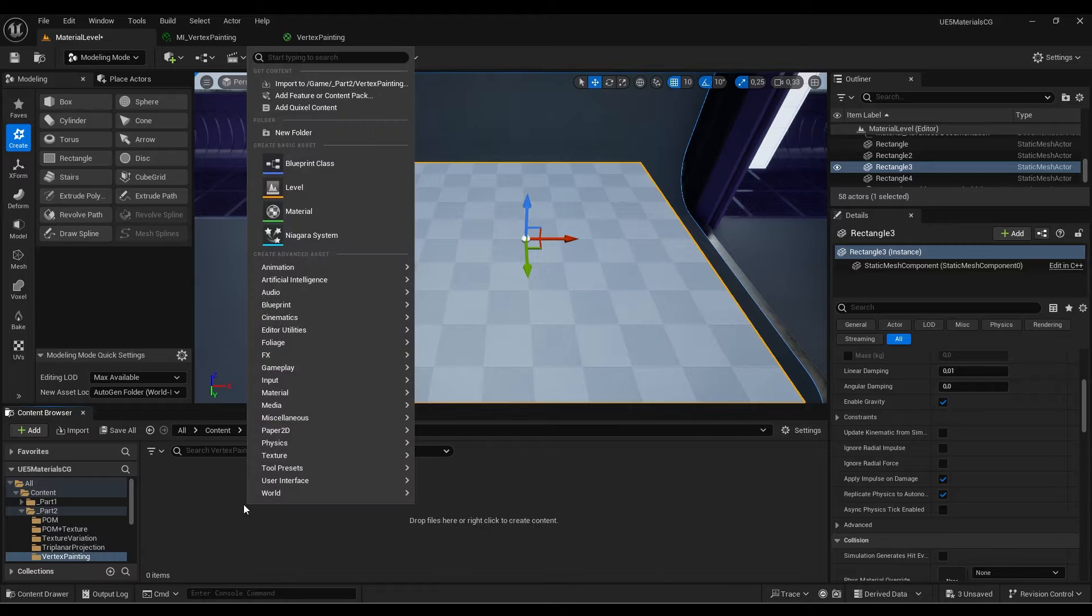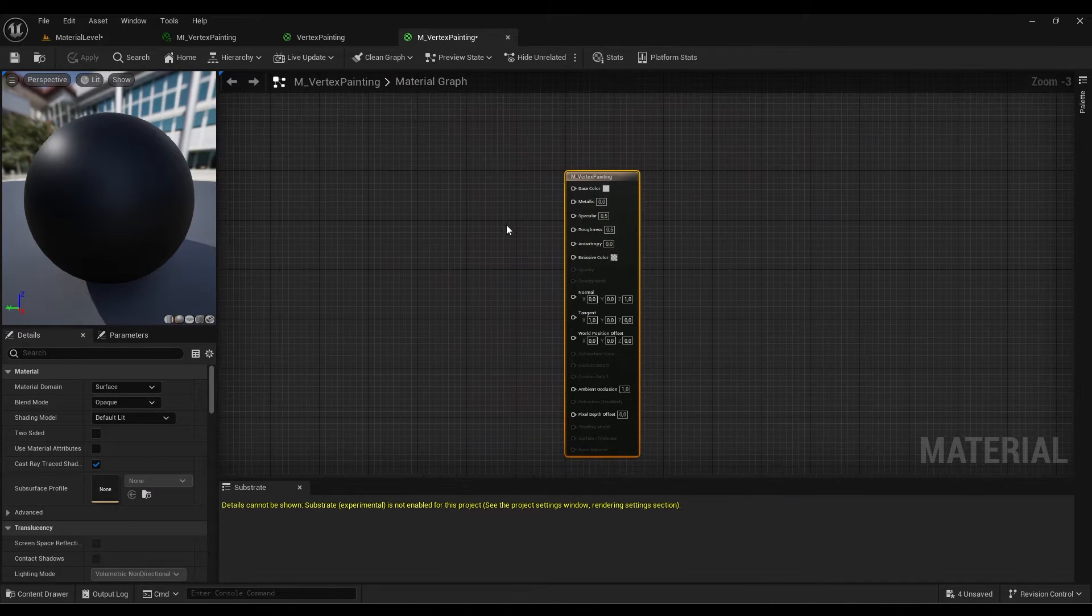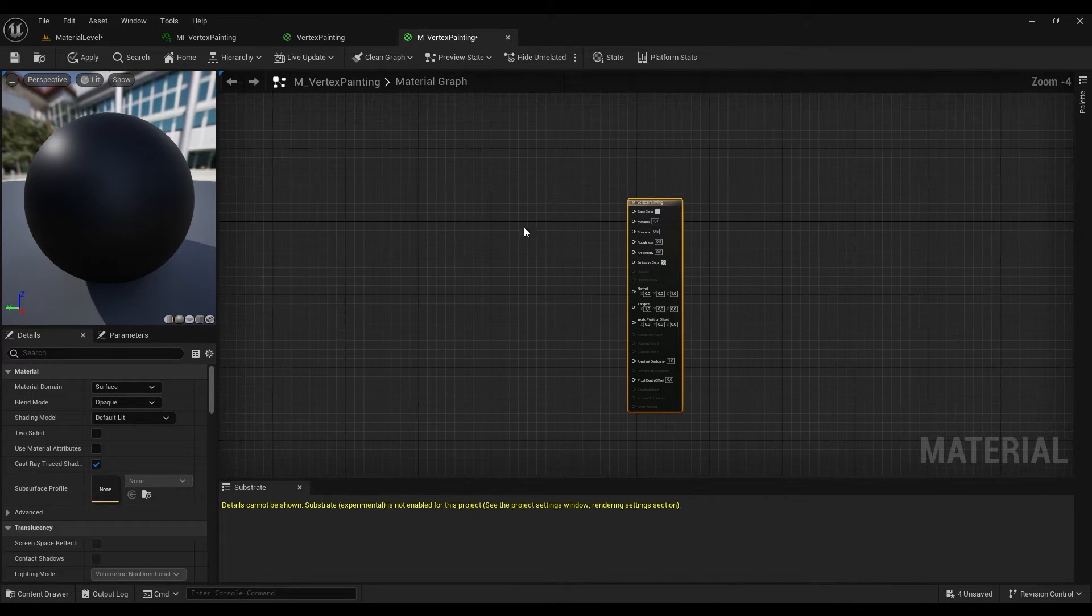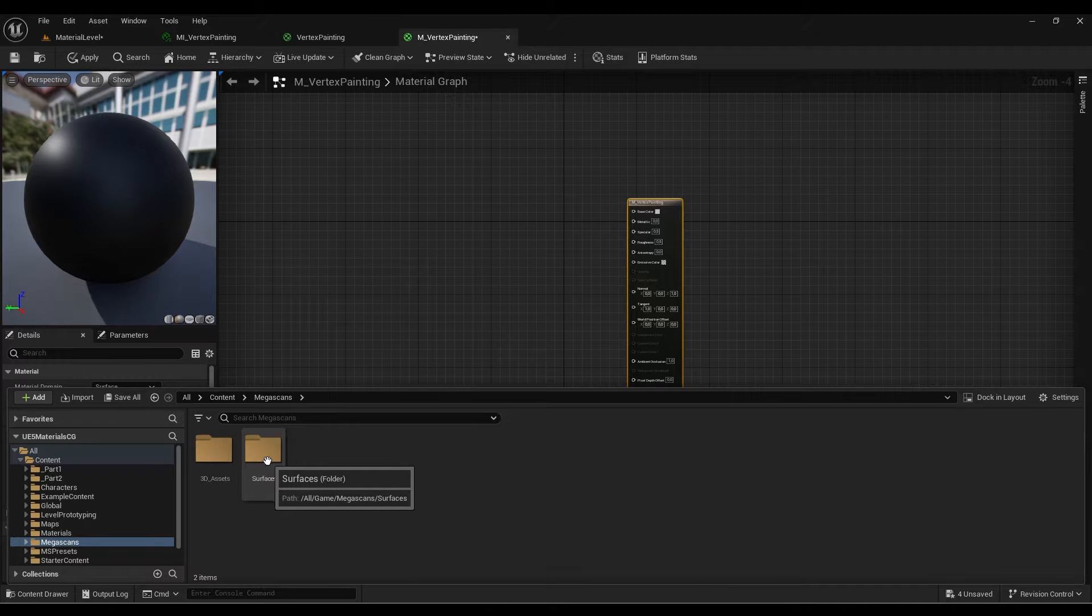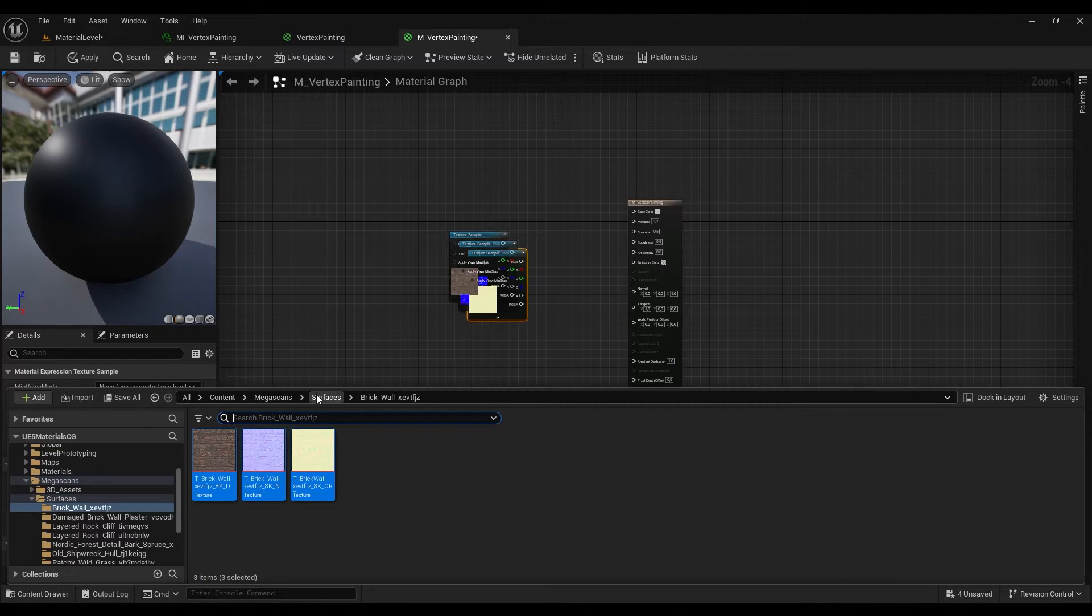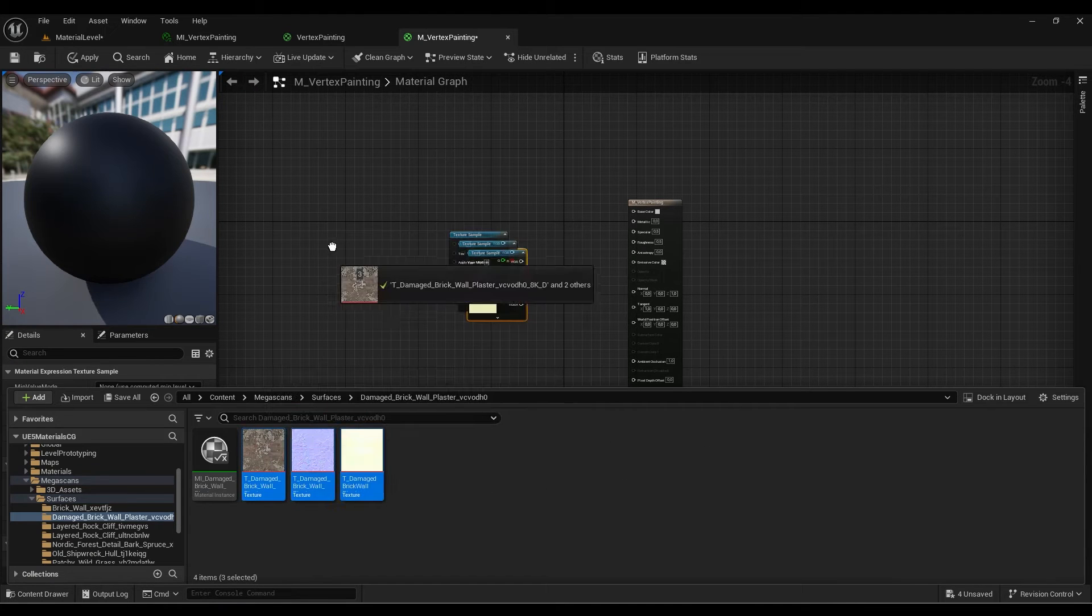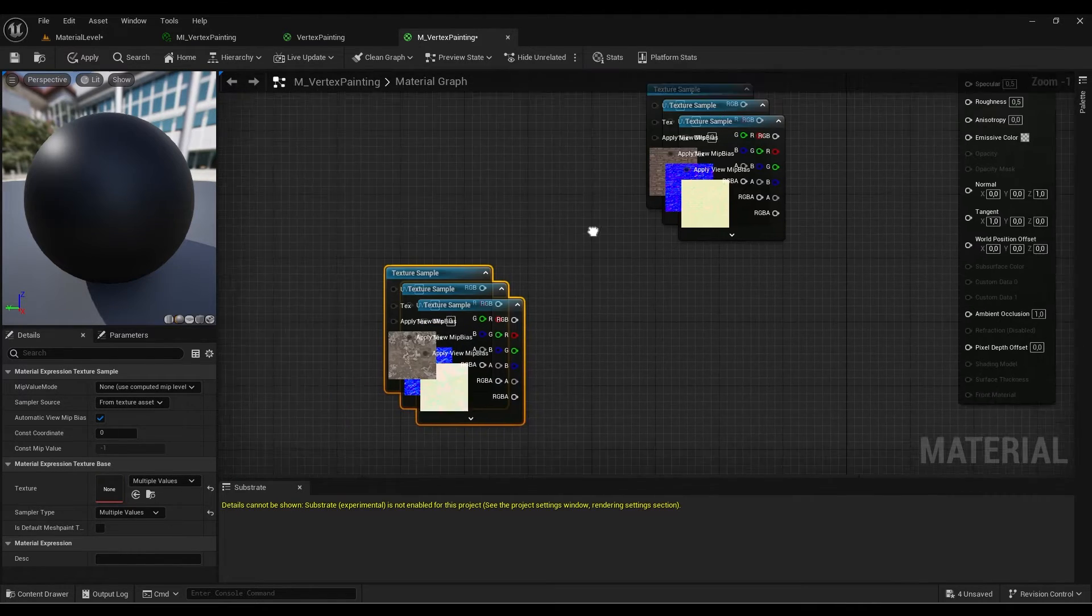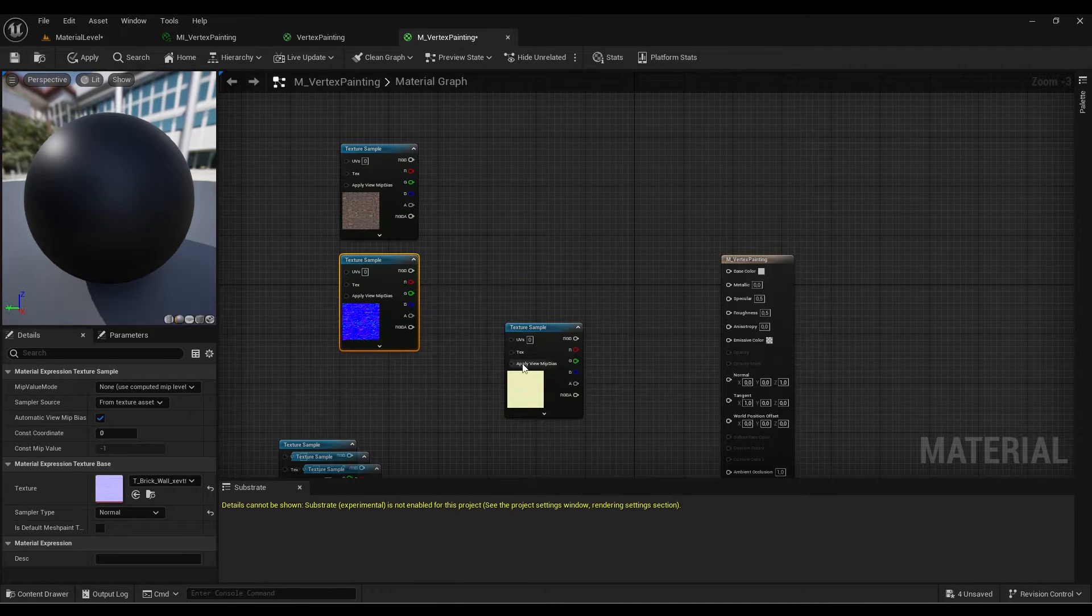I'm going to open the material editor and create a new material. So how can we create this vertex painting technique? We need a few textures first. I'm going to drag and drop a few textures on your surface. This brick palm can be nice, and this plaster would be nice too. We can start with these two textures.